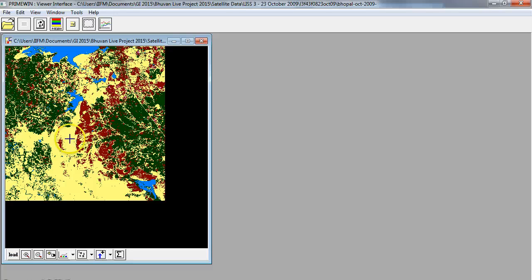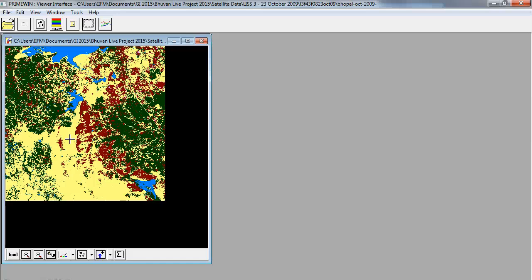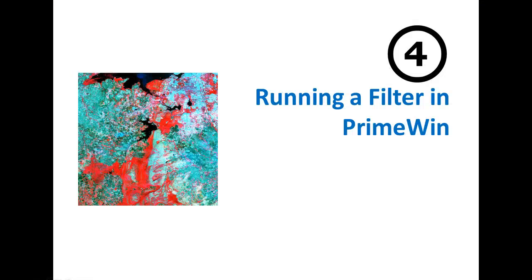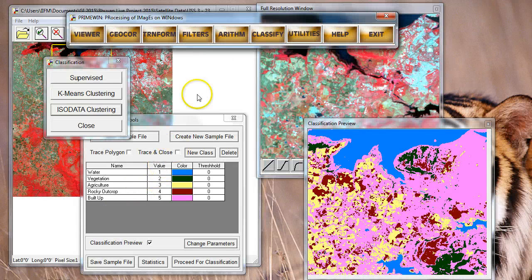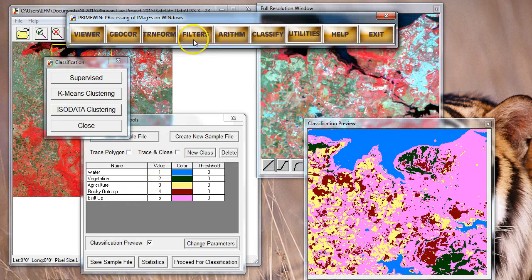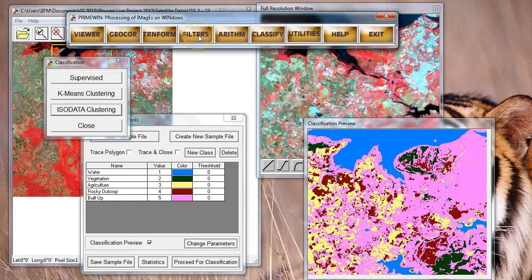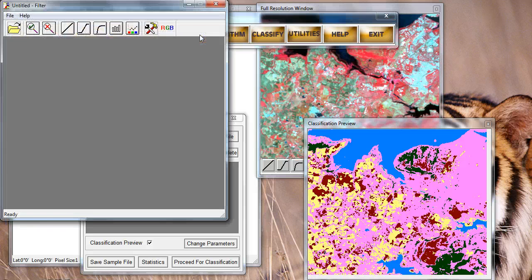Notice in this classification that there are a lot of small pixels which are isolated pixels, and we would like to try to remove them if possible using a post-classification smoothing filter. In the next section of this tutorial, the final section, we will see how we can run a filter on a satellite image in Prime BIN. You can just come here and click on filters, and this opens up a window.